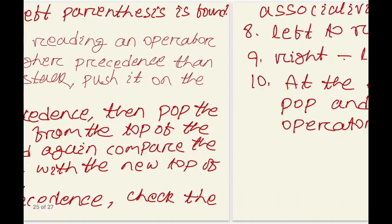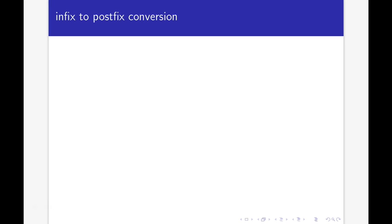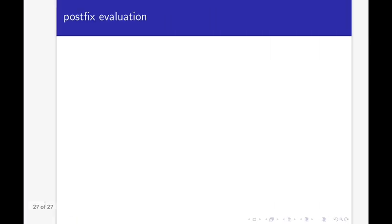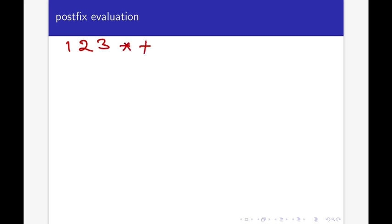Now we will see how to evaluate a postfix expression. We will use a stack for this as well. The rule is: whenever you read an operand, push it onto the stack. Whenever you read an operator, pop two operands from the stack, apply the operator, and push the result back onto the stack.